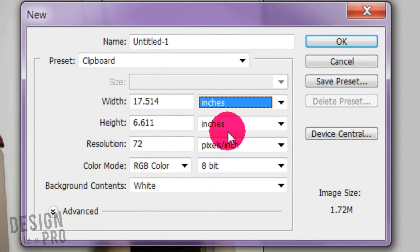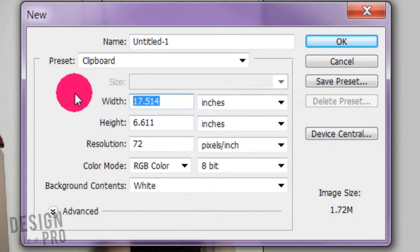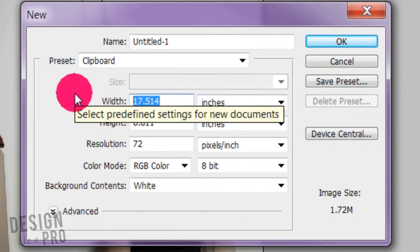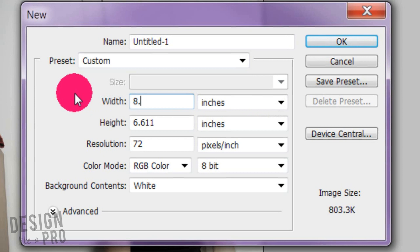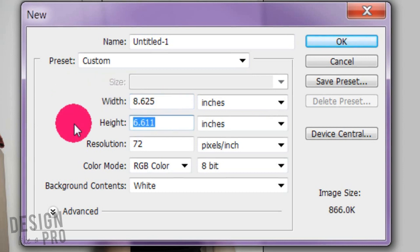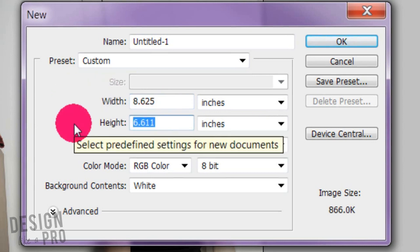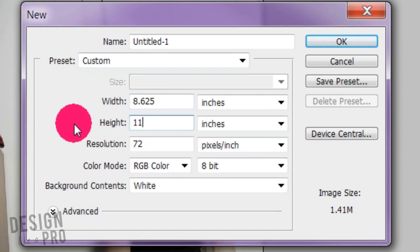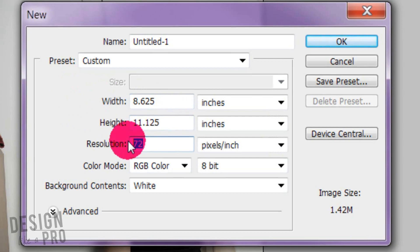One thing when you're in Photoshop is you need to consider those bleeds. InDesign you can program them automatically, but that's not so in Photoshop. When we consider our width, we need to go ahead and add the dimensions for those bleeds—that's a quarter of an inch for the width and a quarter of an inch for the height, so we have 11.125. Make sure this is at least 300 and we'll get going.